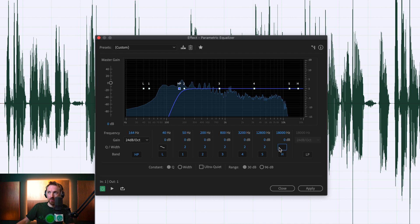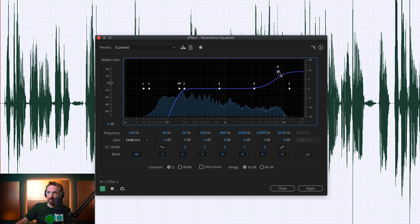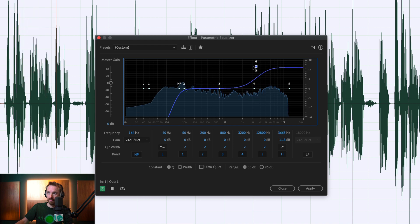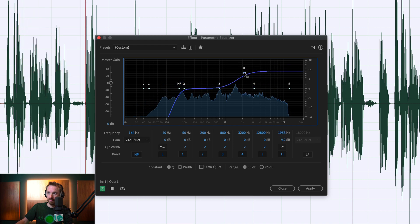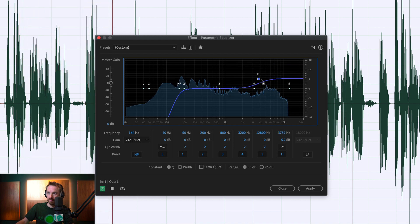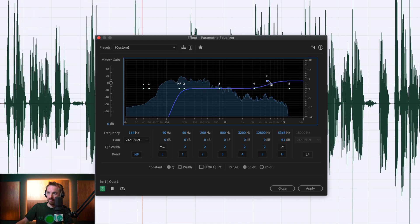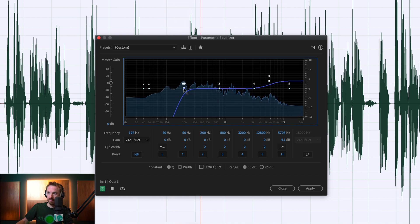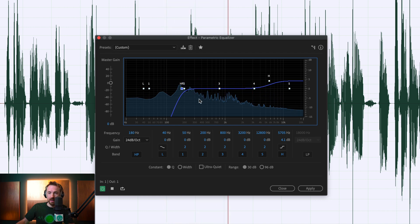The next thing we'll do is enhance the high-end by changing this icon here and pushing the high-end up. [demo audio plays] Now we can still hear that kind of reverb-y, echo sound that's going on there.